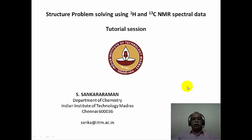Hello, welcome to module 10 of the course on application of spectroscopic methods in molecular structure determination. We will take this as a tutorial session. We will try to solve some structural illustration problems using proton NMR and carbon-13 NMR spectral data. We will also have a look at how the data is presented, both in numerical form and in spectral form.